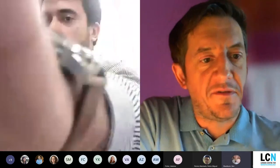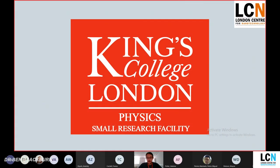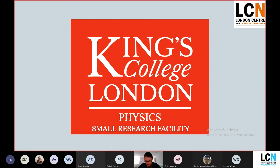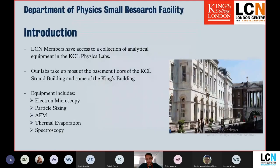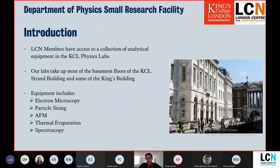We'll move on to the next talk by Dr. Ben Blackburn, who is going to tell us about the Physics Small Research Facility at KCL. I'm going to talk about the small research facility we have at King's College London Physics Department, available to LCN members. The physics department was once based under a beautiful quad, but that's now a building site and we've been moved into the basement of the adjacent building. Over time, we've taken over the majority of the three basement floors of the Strand Building and some of the King's Building basements.